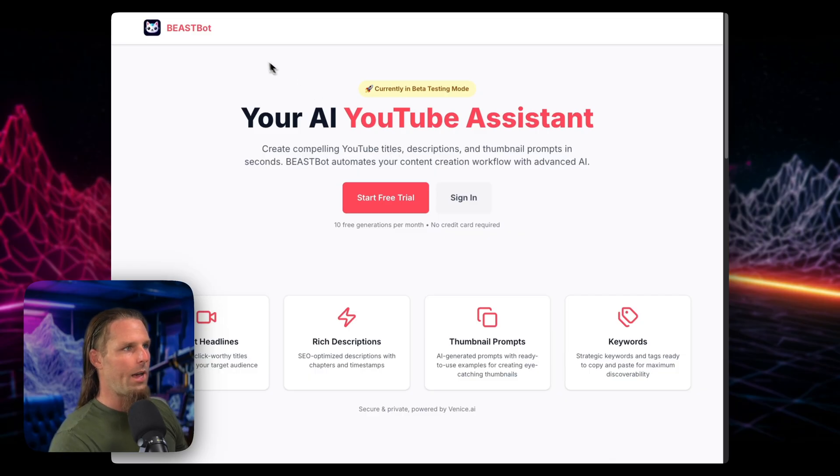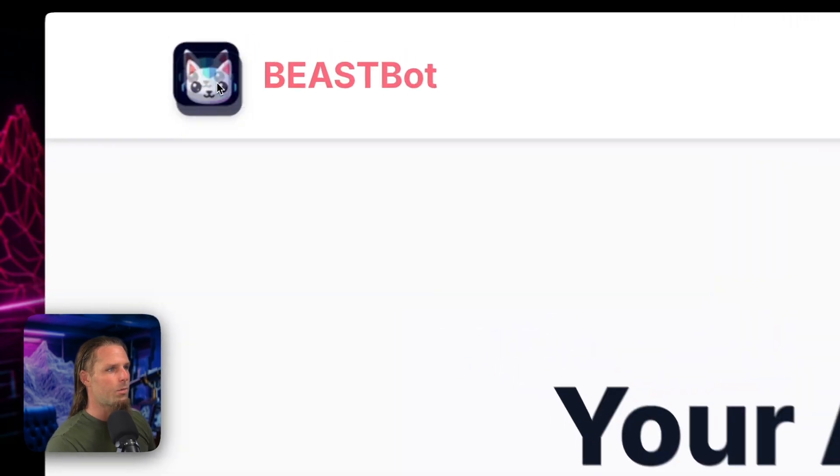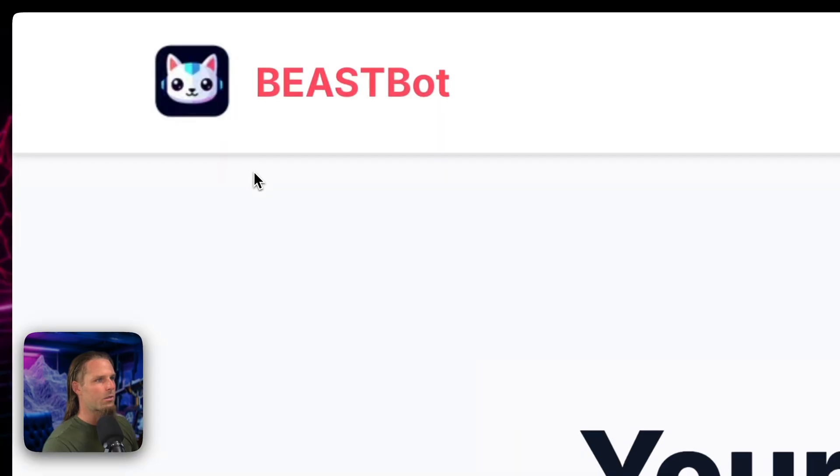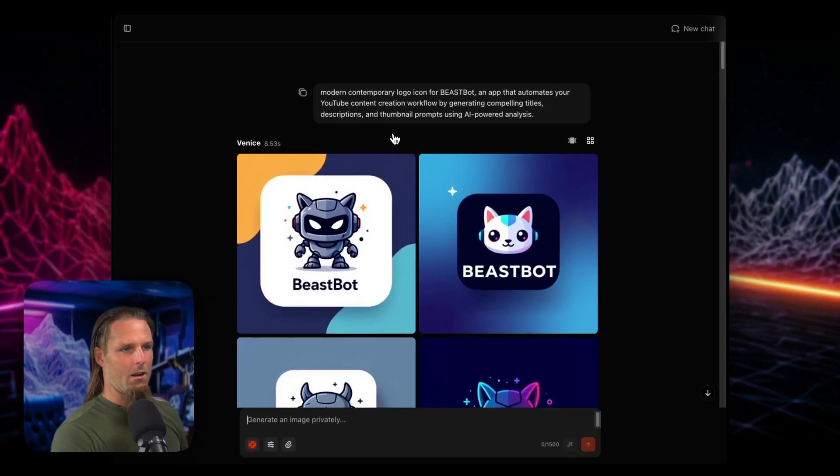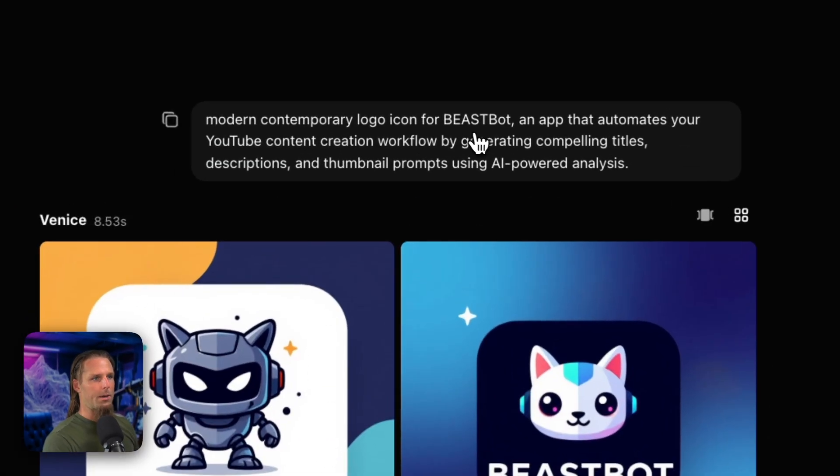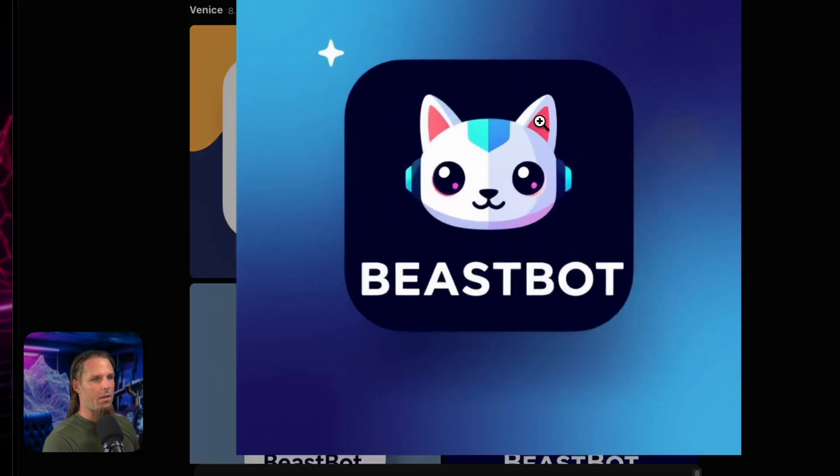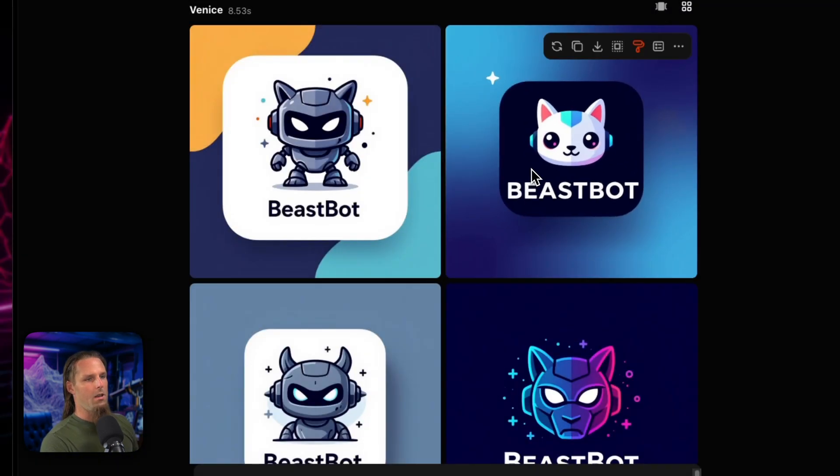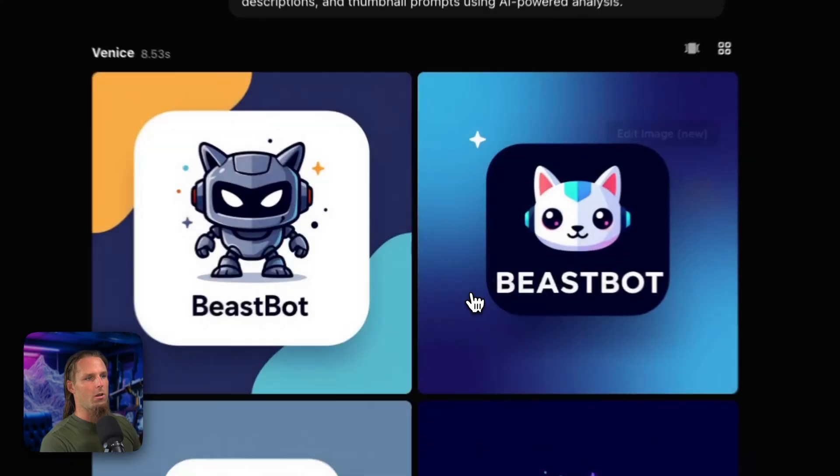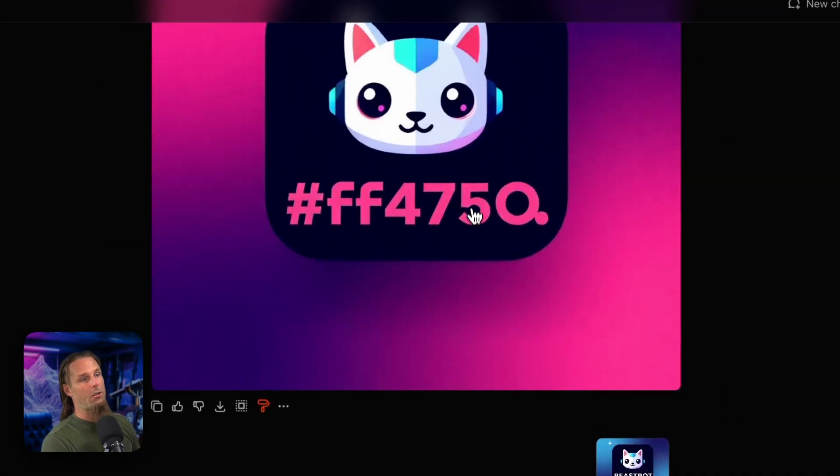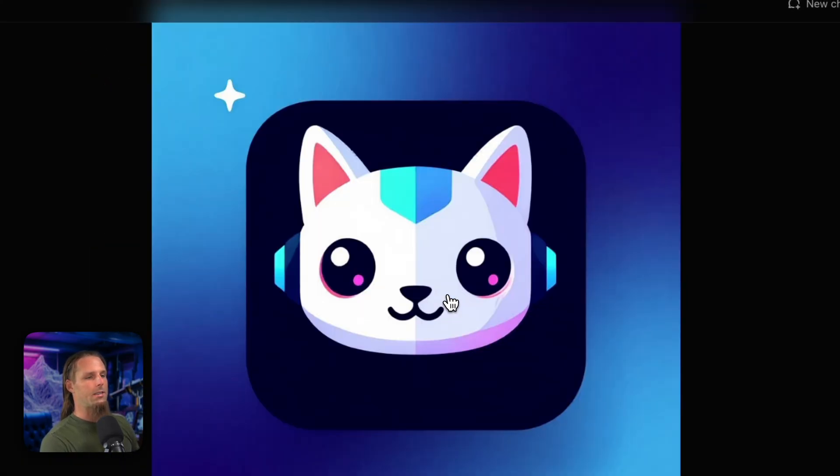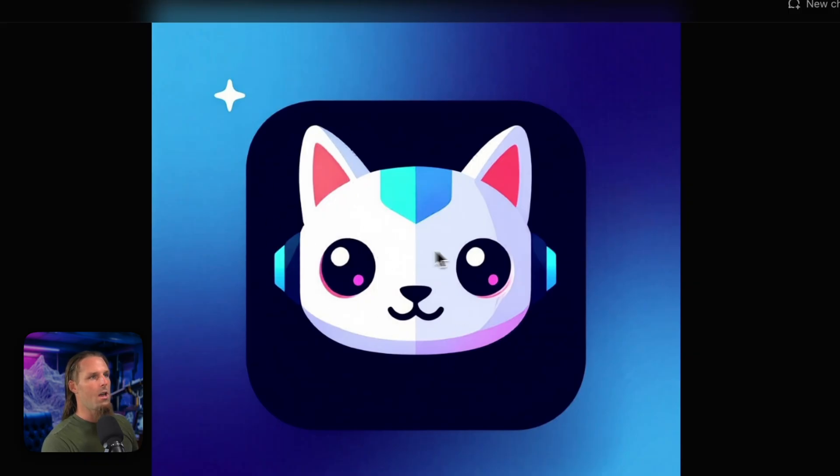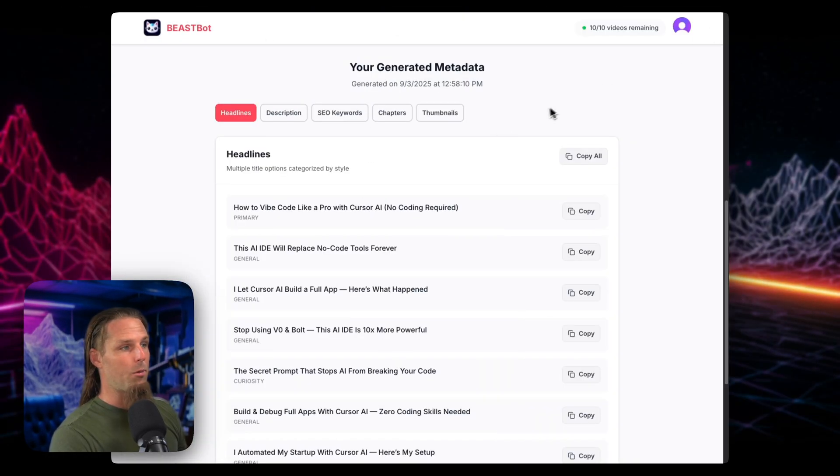Meanwhile, I had to make an actual little logo thing, which it looks pixelated for some reason. I'm going to have to fix that. And I did that on Venice too. Okay. Modern contemporary logo icon for BeastBot. And then I came up with that. And then what's cool is you can do this image editing feature. And so I was able to remove the text. I tried changing the colors, remove the text. And then I actually took it into Photoshop to fix the centering of it. And then boom, we have an icon.